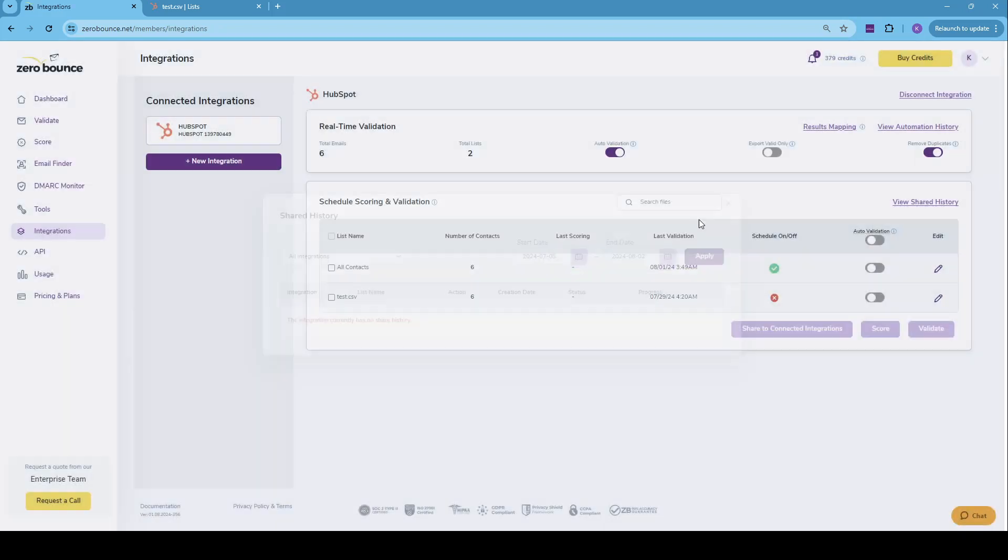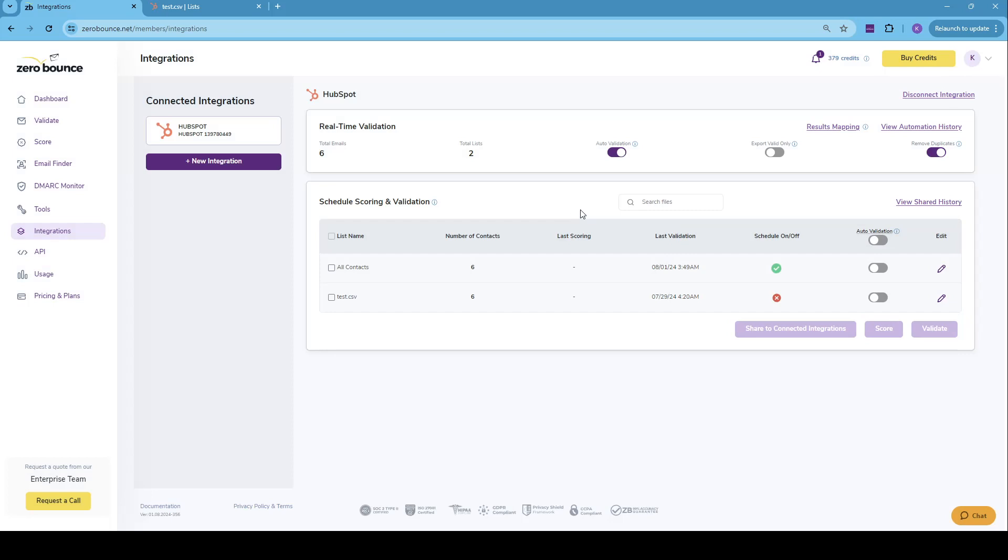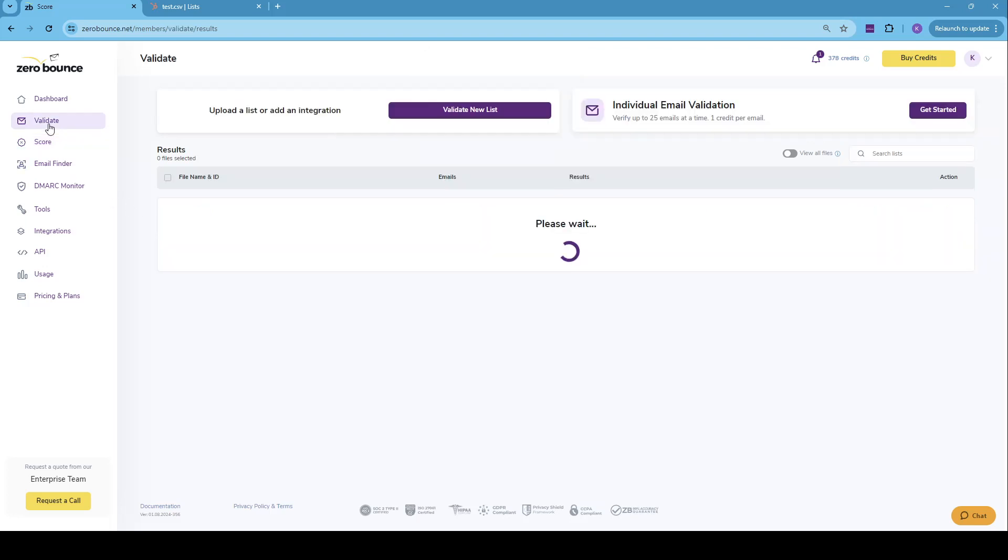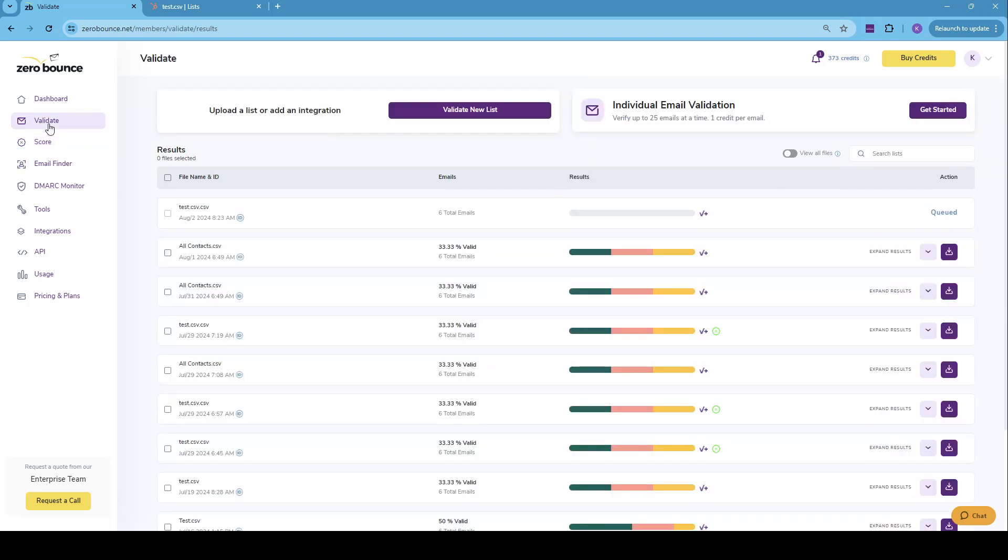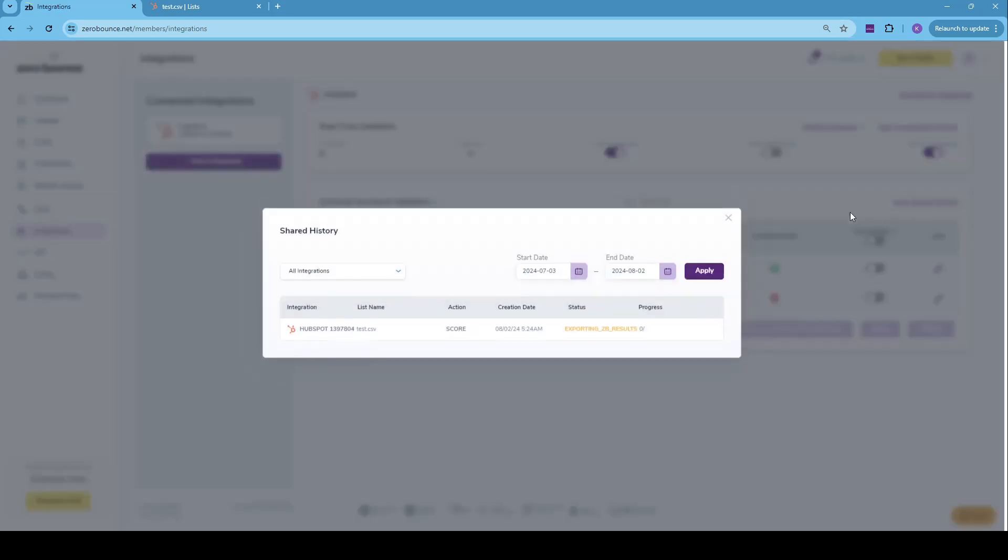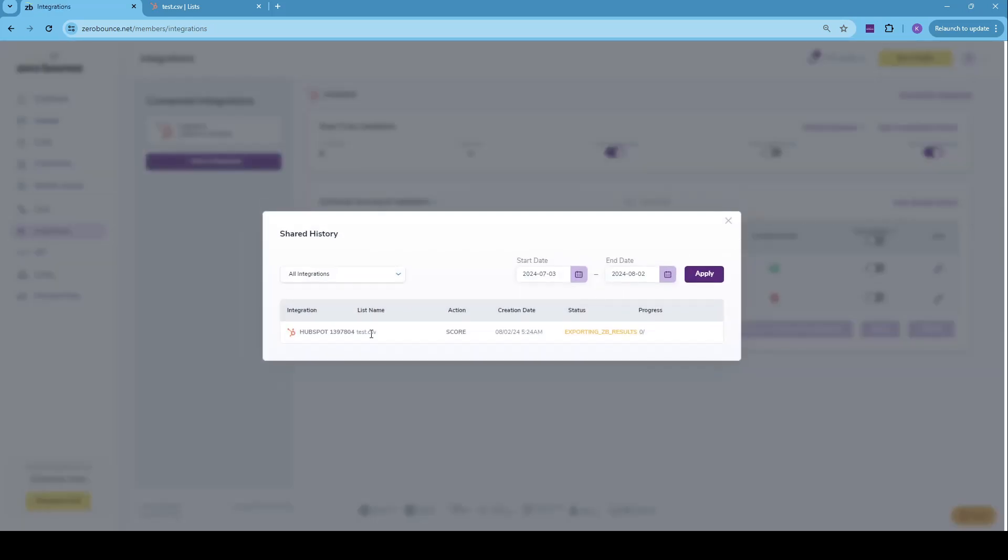So in a matter of seconds, we should already be seeing it in the view shared history tab. But in the meantime, let's just do a scoring as well so we can see the scoring results in HubSpot. Yes, so scoring has already begun.